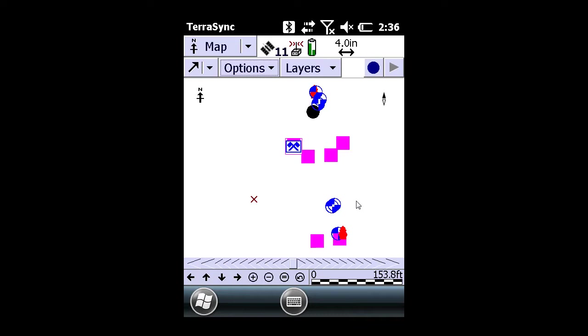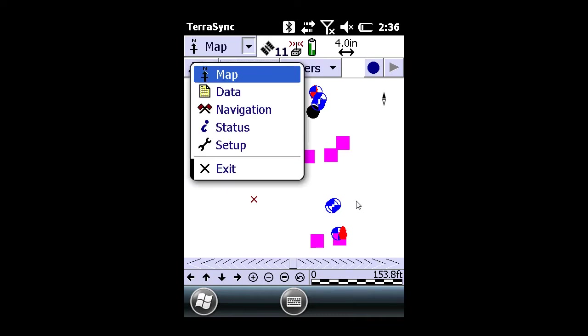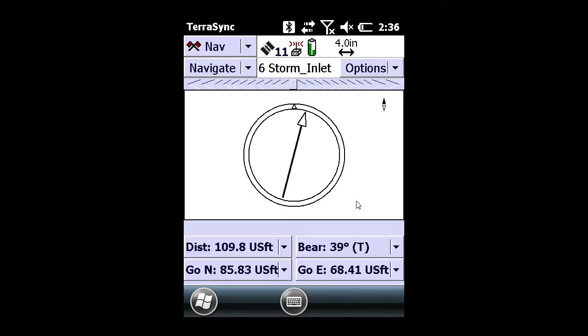Select the map menu in the upper left-hand corner and then click on navigation. You now get to see how far away the feature is from your current GPS location.